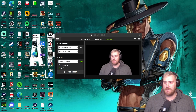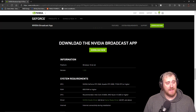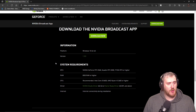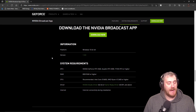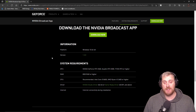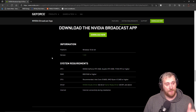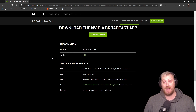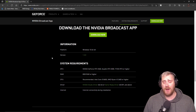Here are the system requirements for the NVIDIA Broadcast app. As you can see, you have to have an NVIDIA GeForce RTX 2060, a Quadro RTX 3000, or a Titan RTX or higher in order for it to work. It is only compatible with NVIDIA graphics cards — it does not work with AMD graphics cards. You also have to have 8 gigabytes of RAM or higher.